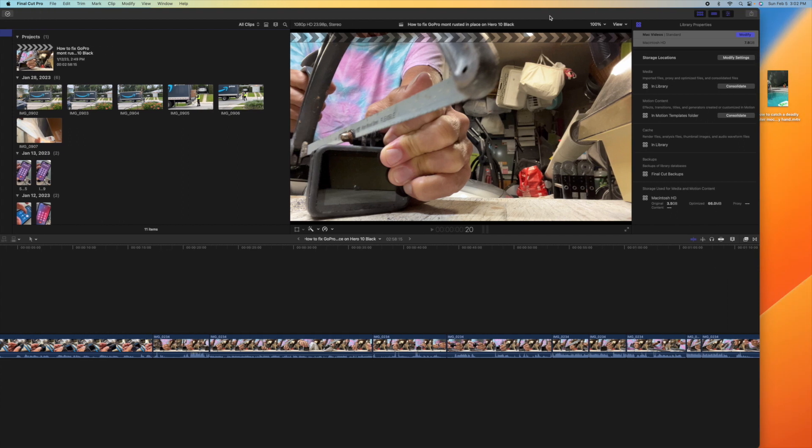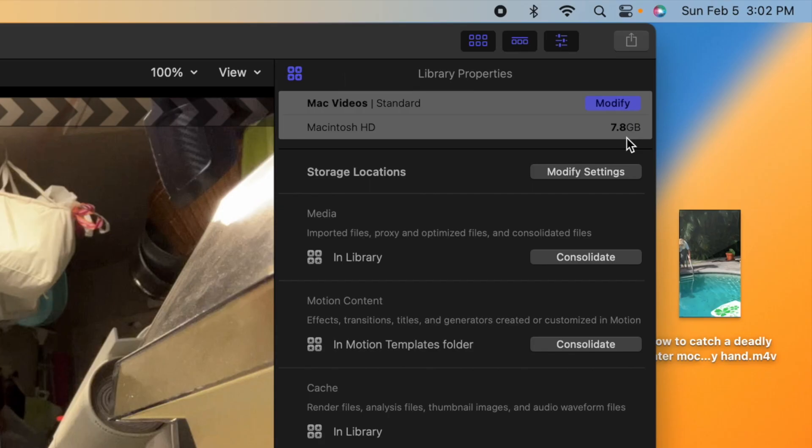Oh, look. 7.8 gigabytes are left. So we definitely got rid of it, I think. Oh yeah, 4.3 gigabytes.